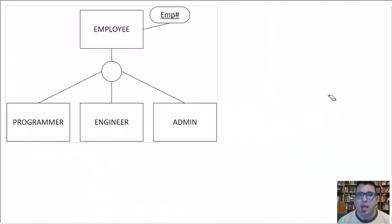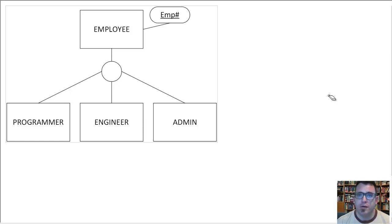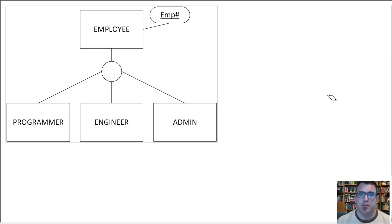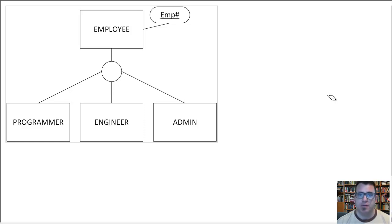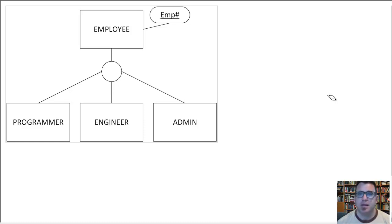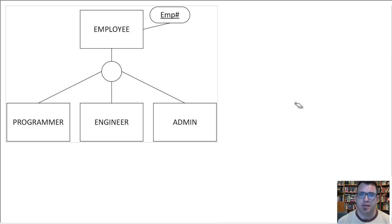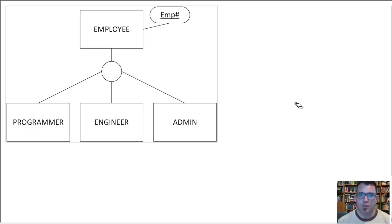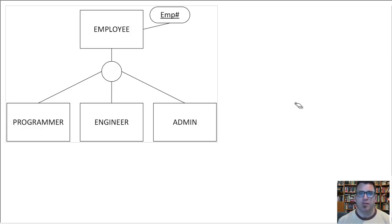Hey there, in this video I want to review some options for translating the superclass subclass arrangement that results from the extended entity relationship diagram. You've got basically three and a half options, and there are advantages and disadvantages to each, and there are circumstances where each are applicable and where they are not.